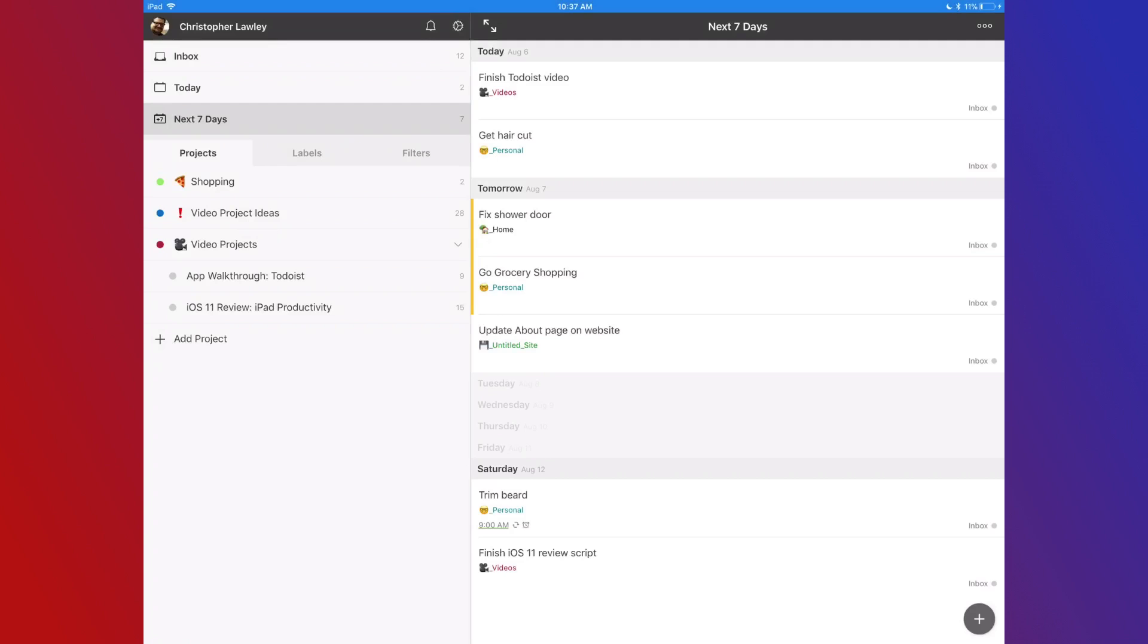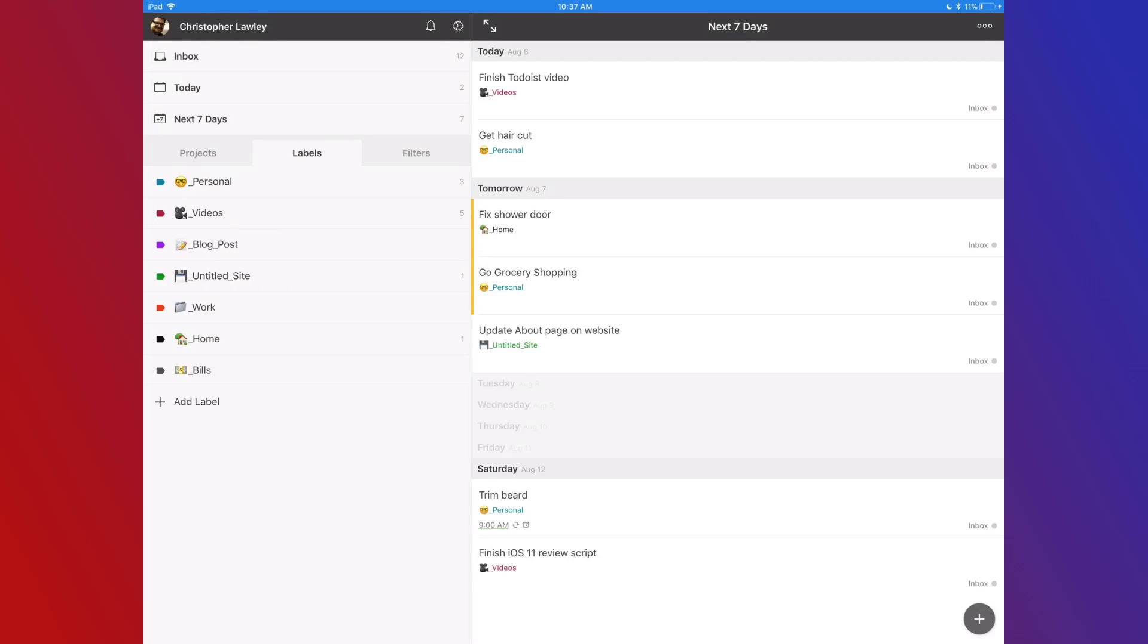I use emoji on projects and labels to make where a task belongs stand out. This way I can just glance at what's coming up and I have an idea of what's going on for my week. It also adds color to a task list, which can help, cause let's face the facts, task managers are not fun.